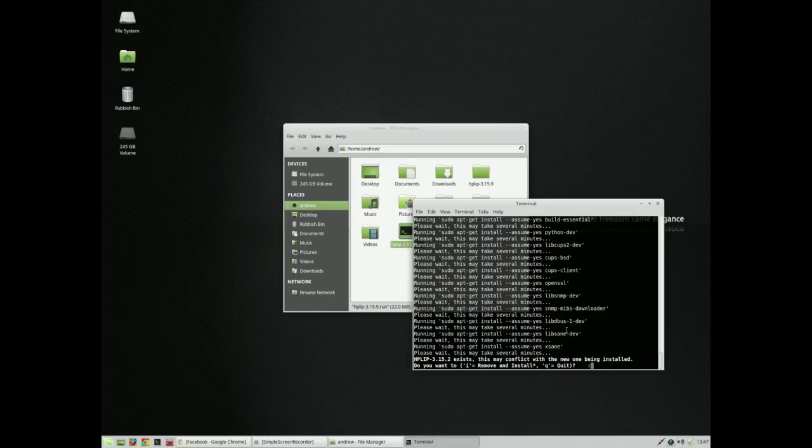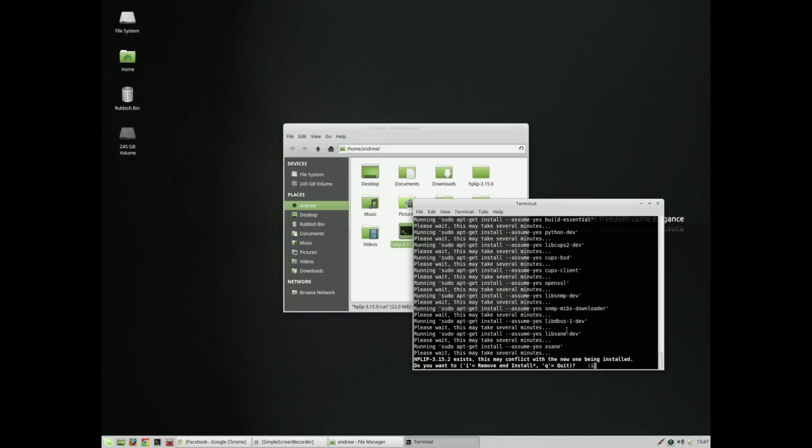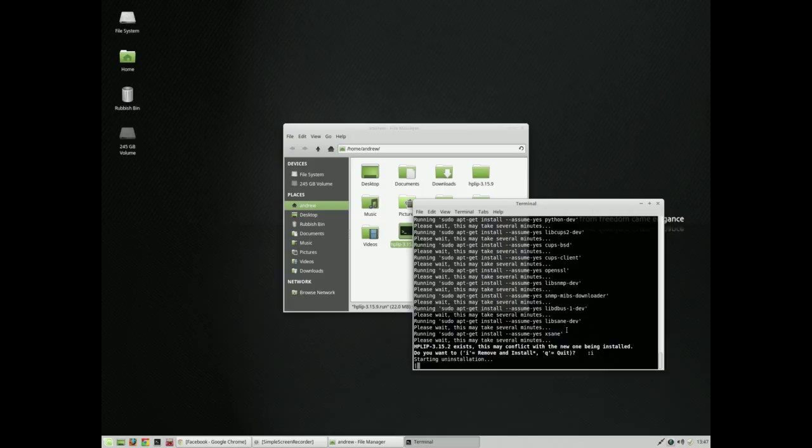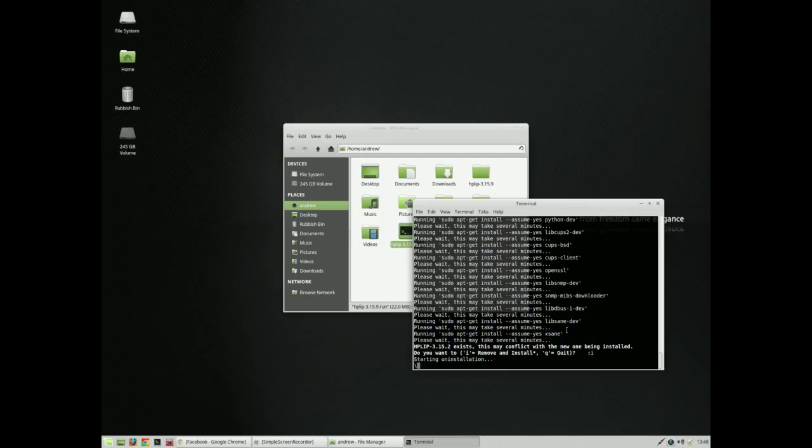The driver looks like it already existed and may conflict with the new one being installed. Do you want to remove and install or quit? I'll actually go for remove and install, then I know I have an up-to-date system. Sometimes there's a problem with Linux depending on what uninstall technique you use. I'll do another video about that.